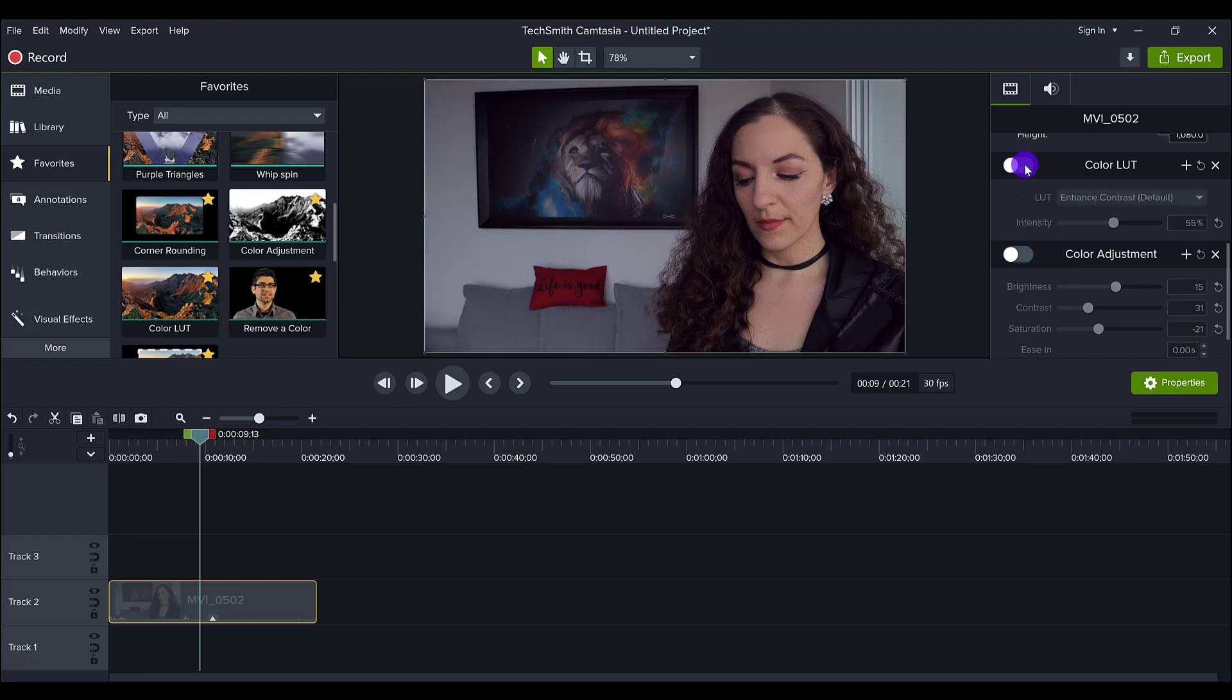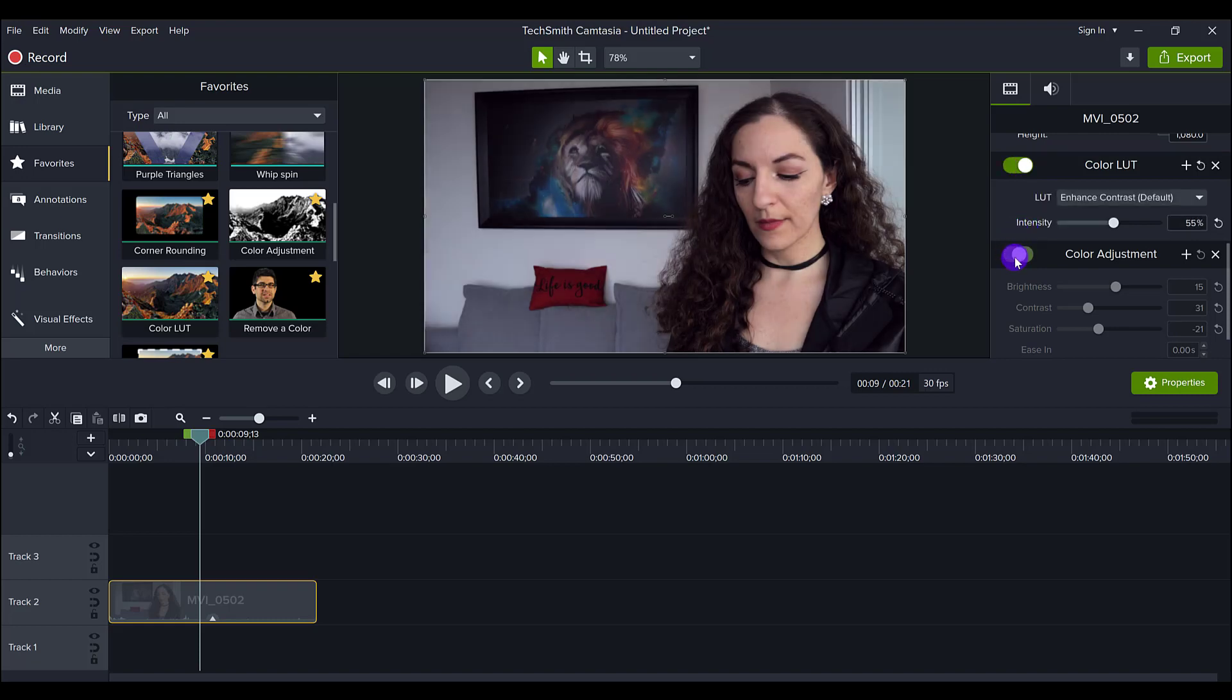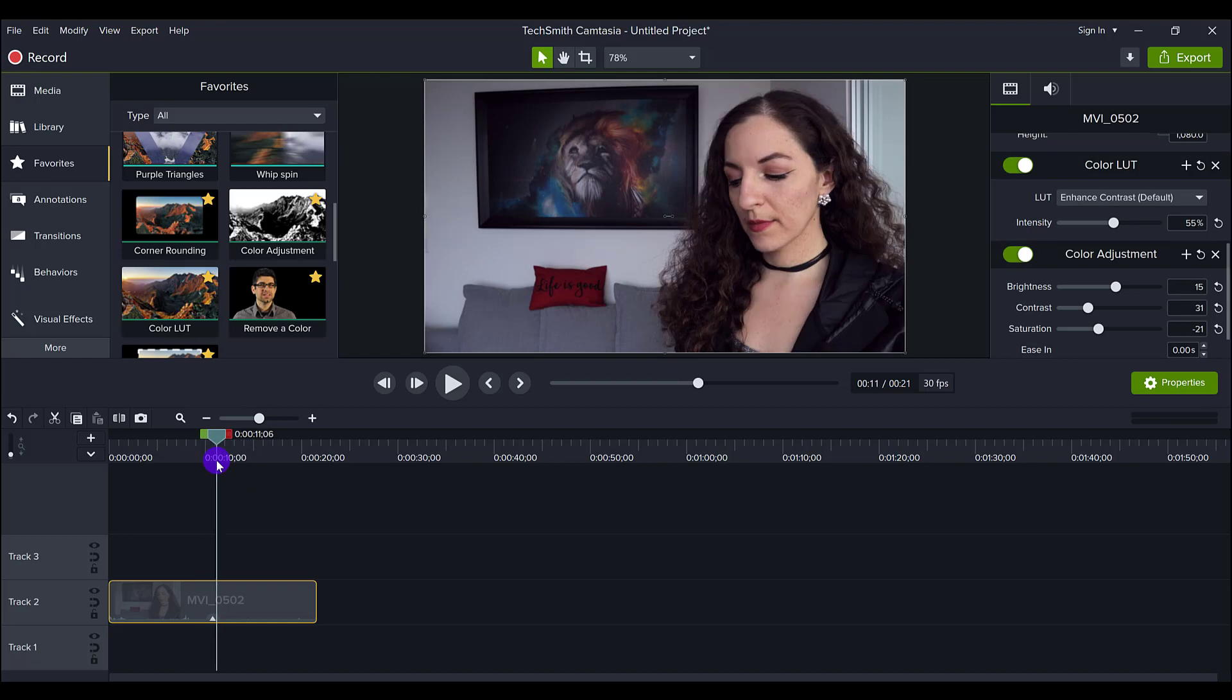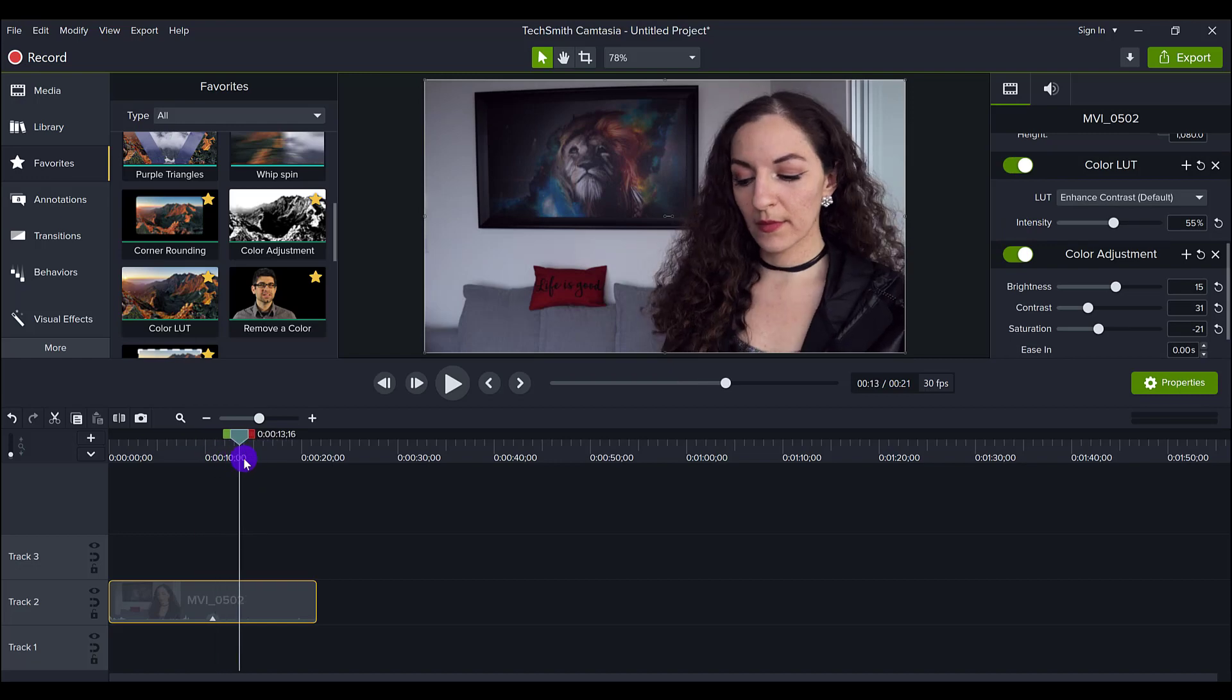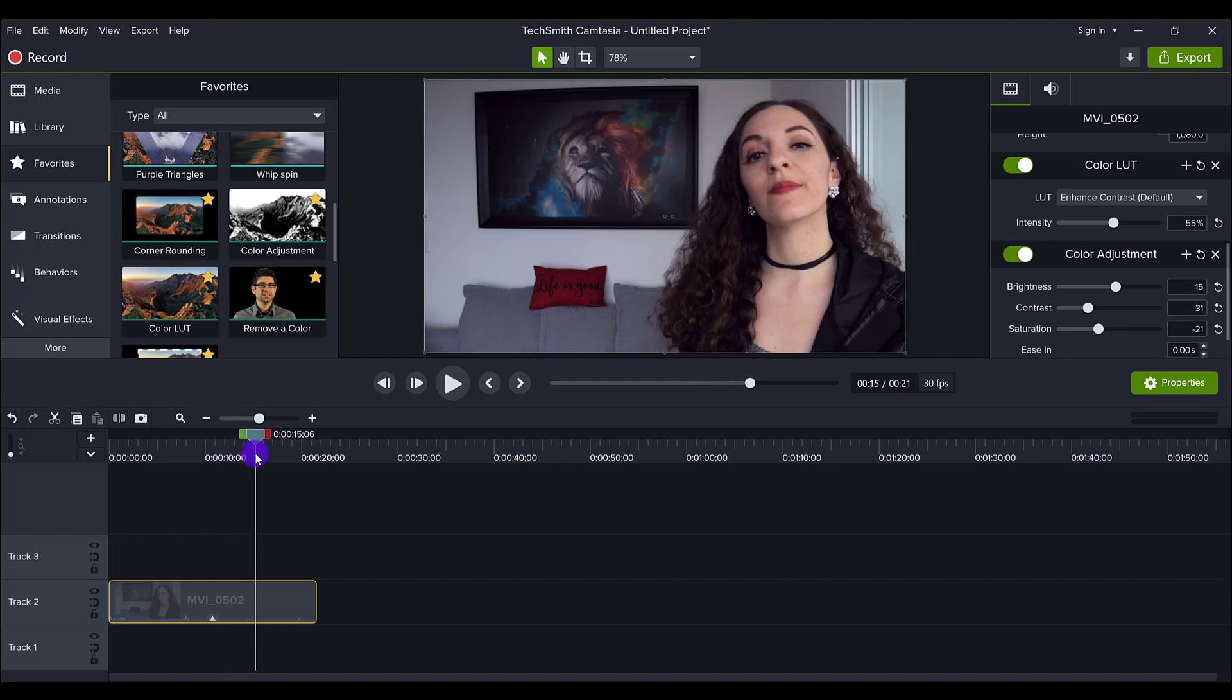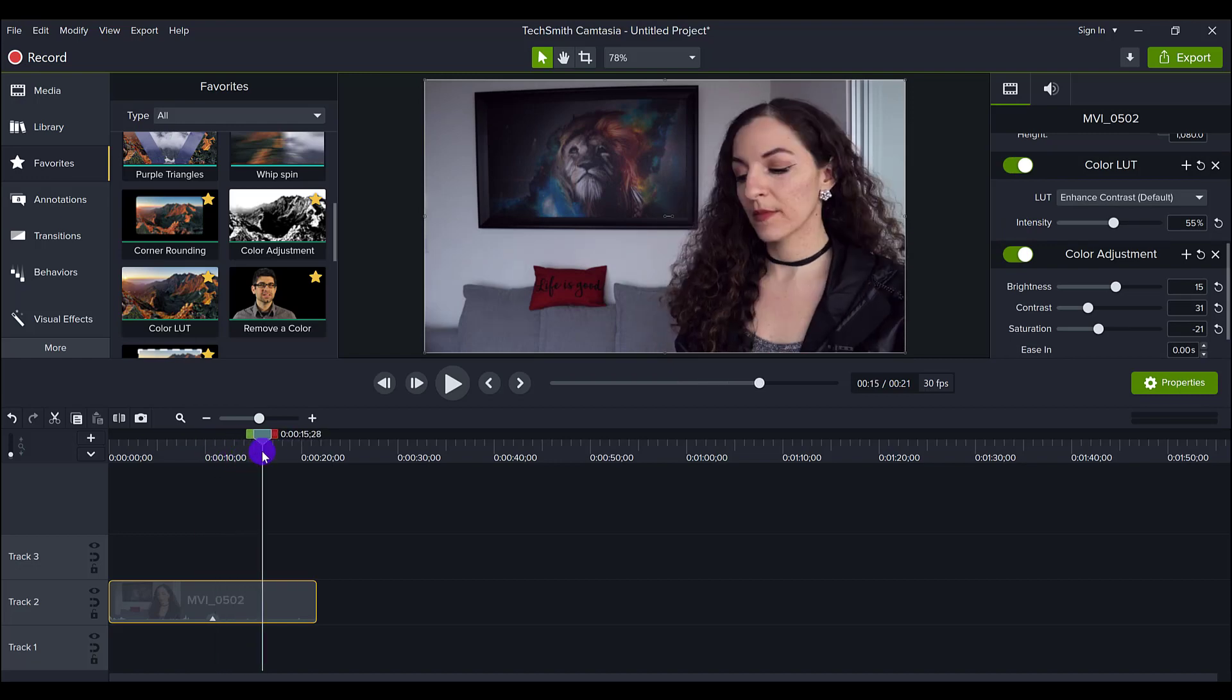Like I said, the original RAW wasn't too bad because it was lit properly to begin with. I had some direct sunlight and umbrella light, but with these enhancements, the color LUT and the color adjustment, it definitely brings out more energy to the video.